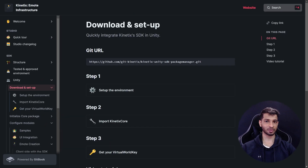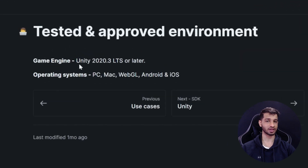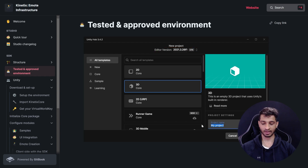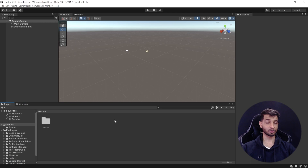If you want to know more about emotes and why they are the future, check out this video over here. Now let's see how to download and set up the SDK in our Unity project. Here we have the documentation from Kinetics — I'll leave a link in the description. We need to create a new Unity project; this SDK works with any version greater than 2020.3 LTS. I'm creating a new project using version 2021.3.26f1, naming it 'emotes-sdk', and clicking Create Project.